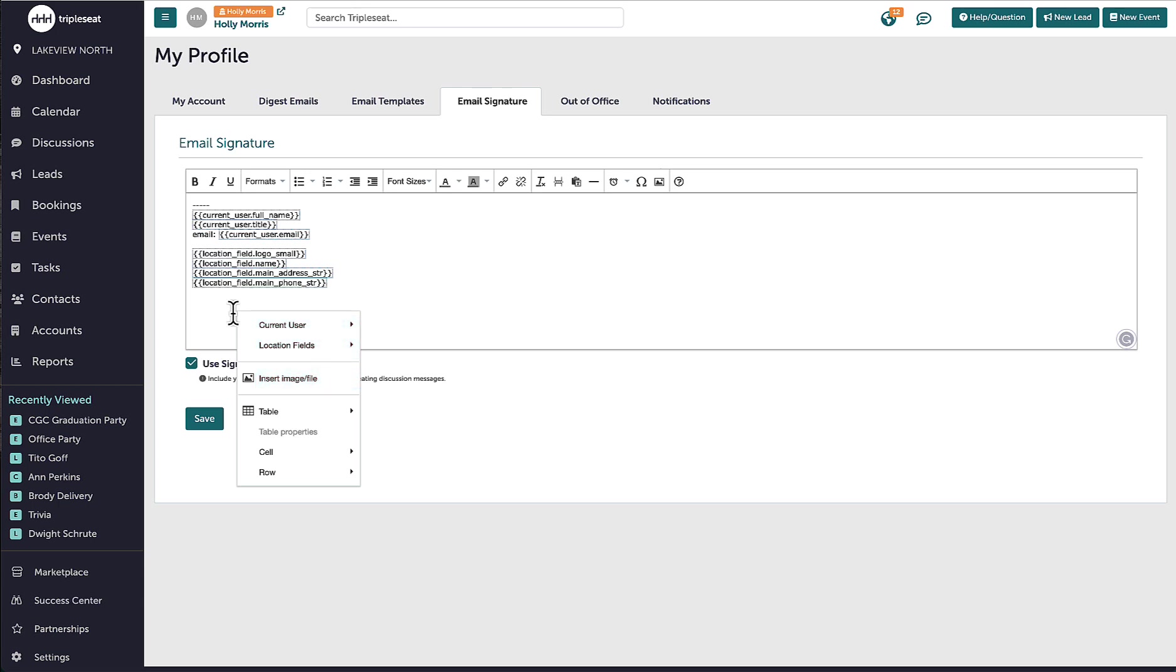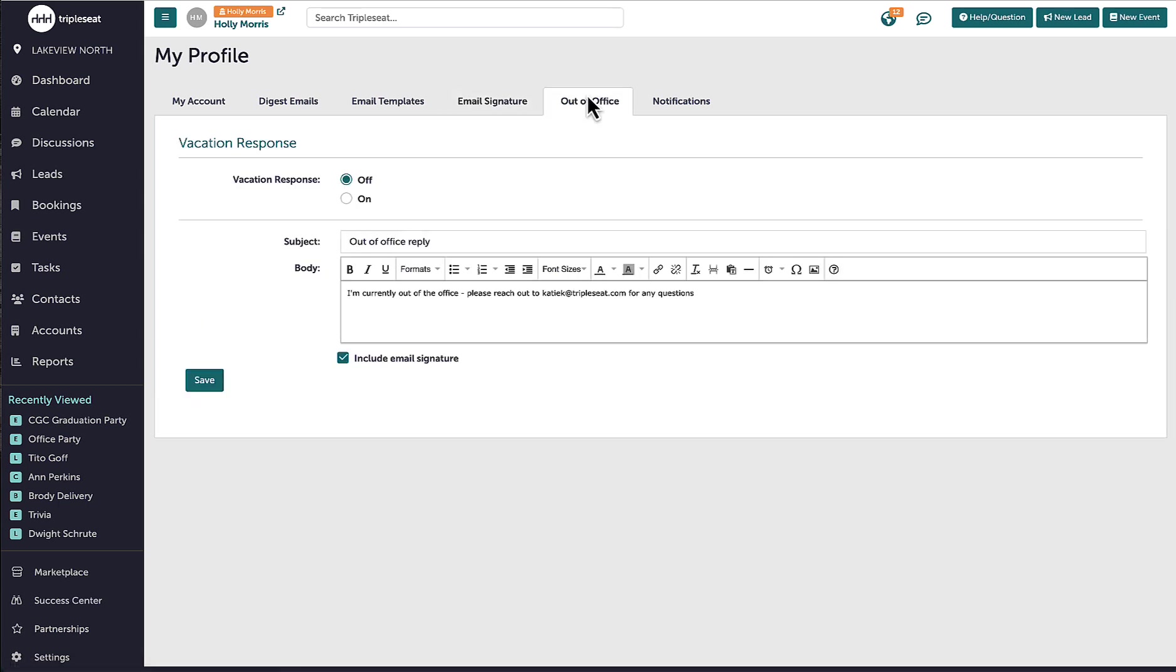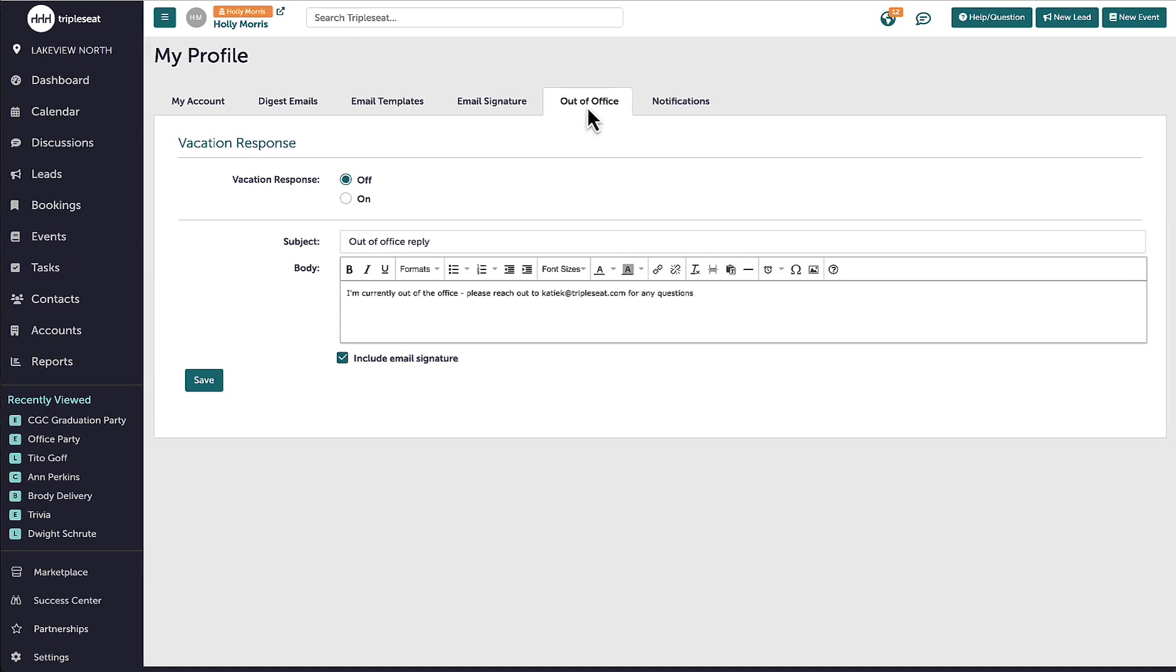On the next tab, I can customize the subject line and body of my out-of-office response. Whenever needed, I can come here to turn it on, which will generate an automatic response to any discussions that come in while I'm out of the office. It is recommended to provide the email of anyone who my guests should reach out to directly in my absence.